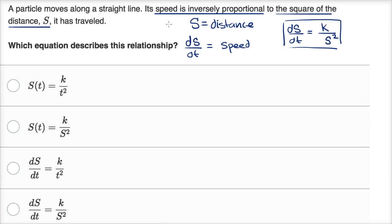Now let's see which of these choices match that. This one is exactly what we wrote: the speed, the rate of change of distance with respect to time, is inversely proportional to the square of the distance.